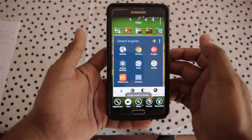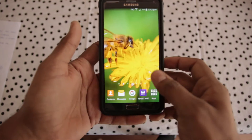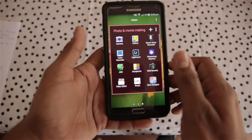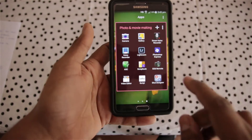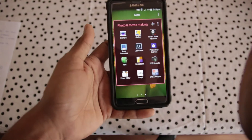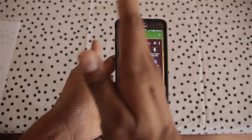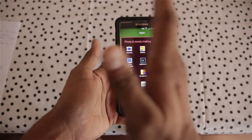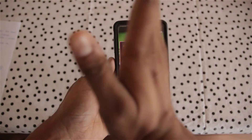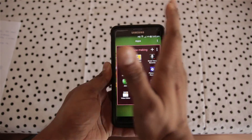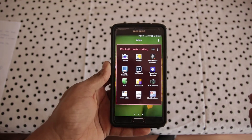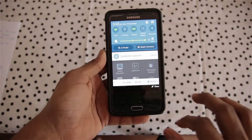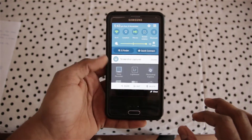Another way is if you are anywhere on the screen and want to capture it, you can just swipe your palm from left to right or right to left on top of the phone. The screenshot is captured — this is one more easy way to capture a screenshot.